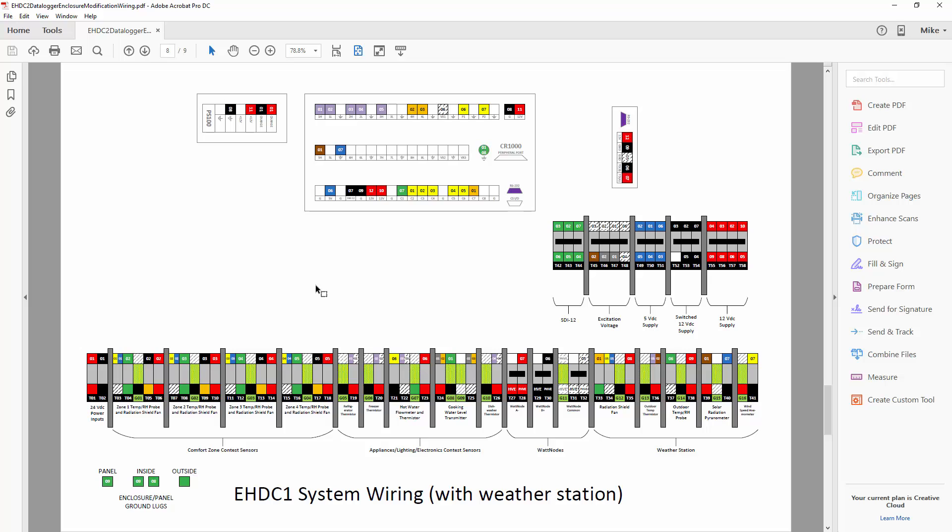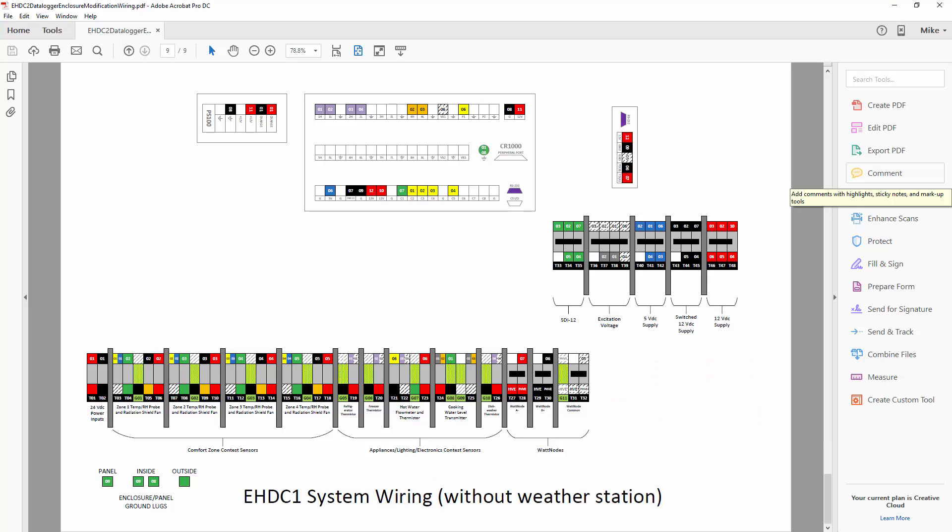And then finally, sheets eight and nine show the configuration from phase one. So the first sheet here, page eight, is the configuration with the weather station. So that includes HCT, DOFAR, and NESWA. And then the next sheet is for GU Tech and SQU without the weather station.